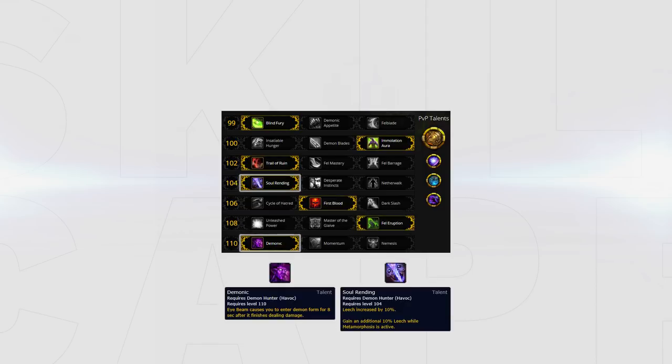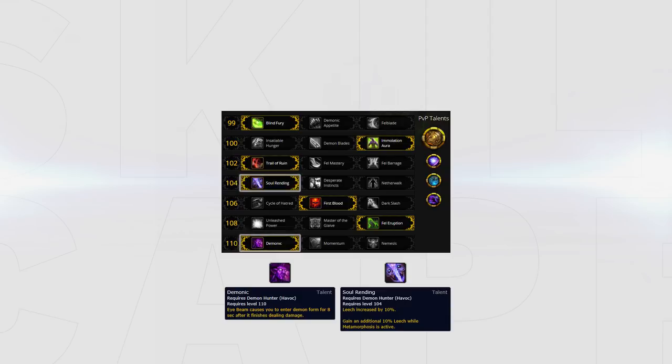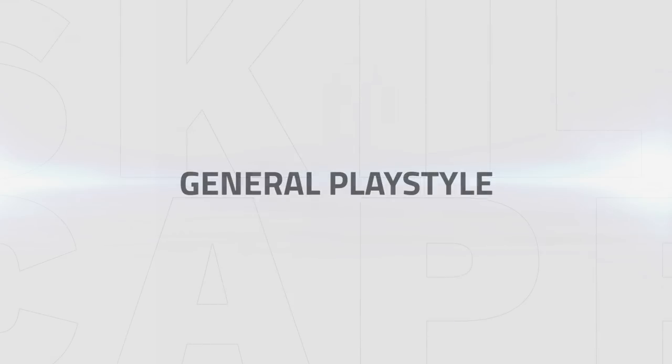Demonic and Soul Rending is now the go-to as well due to the amounts of self-healing you can do as a Demon Hunter, making it very powerful to live against most compositions, especially caster cleaves, allowing you to play more aggressively which can help with getting kills.